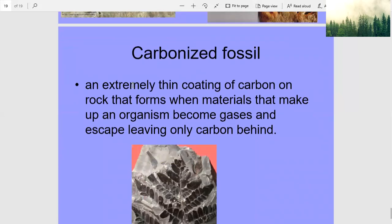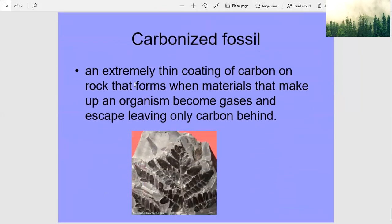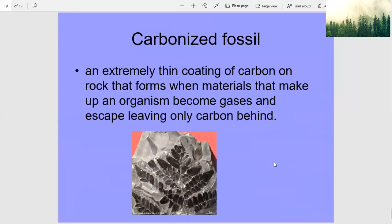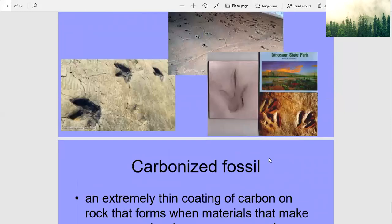Carbonized fossils form when an extremely thin coating of carbon remains on rock after the materials that made up an organism become gases and escape, leaving only carbon behind. And that is that — just a little bit about fossils.